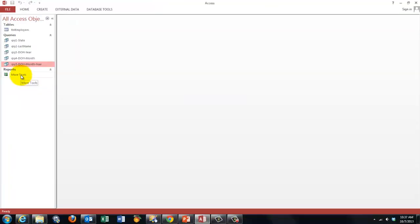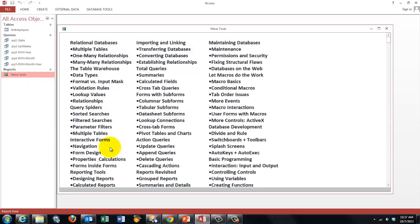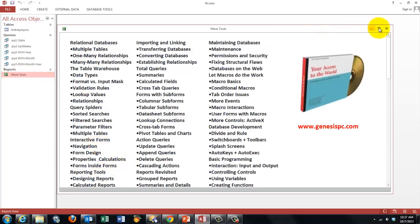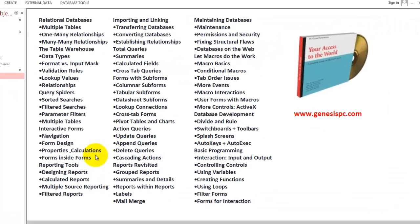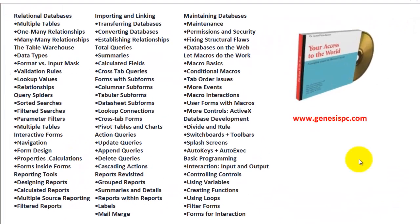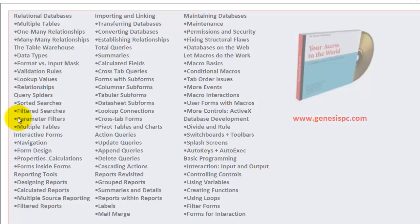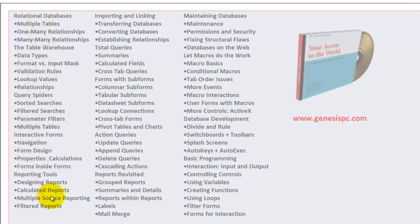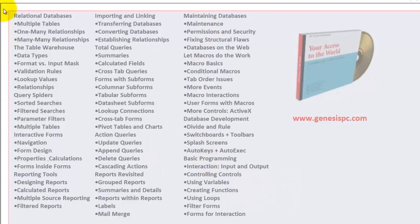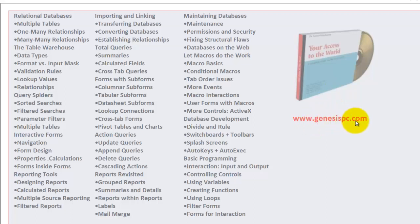This is just one tiny issue in an access database. You want to know much more. So if you want to know how to make queries and things like that, notice that in my CD-ROM, Your access to the world, I have also included the parameter filters. But there is much more to access. And if you don't know the other issues, you will be very limited in your work. So I want to make sure that you are able to do much more. Your access to the world can be found at www.genesispc.com